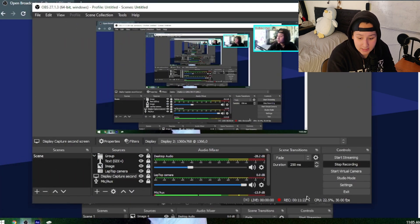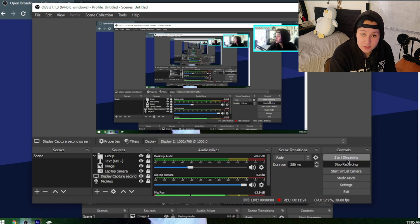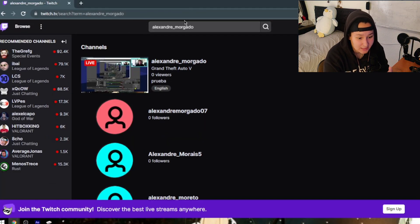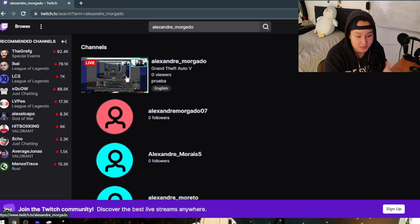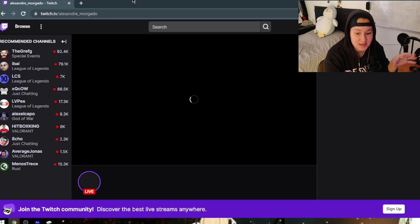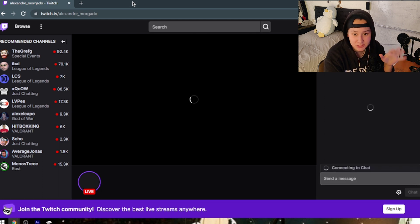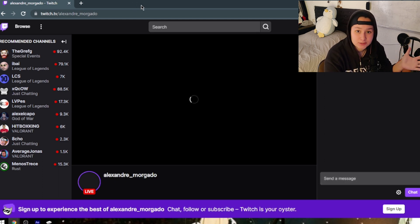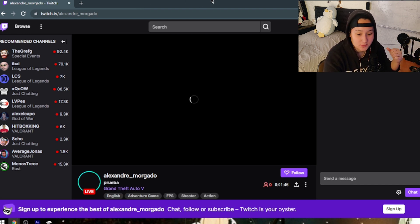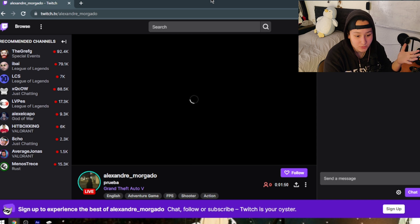Now I'll bring OBS back. I'm recording right now to show you this, but you can just go to Start Streaming up at the top. You can see that's my channel on Twitch. It's going to be a little laggy because I'm doing a lot of things at once — you can reduce lag by having a good internet connection and not having multiple windows open.